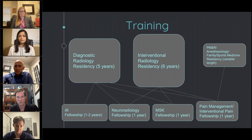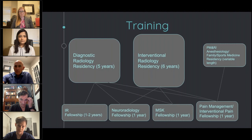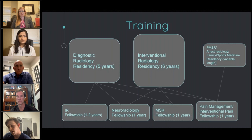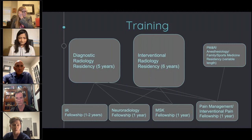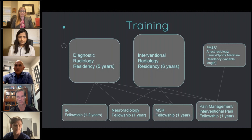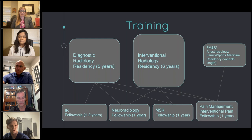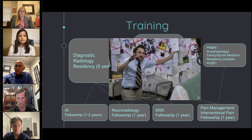Interventional pain fellowships typically take graduates from PMNR or anesthesia programs, though people have gone from radiology into them. Each training pathway has upsides and downsides and will inform the way you practice. If you want to focus on chronic and acute pain patients, an interventional pain fellowship might be good. If you want to do complex oncologic interventions and endovascular procedures, formal IR training is probably the right choice. We are planning a dedicated session on this topic with panelists discussing their experiences.